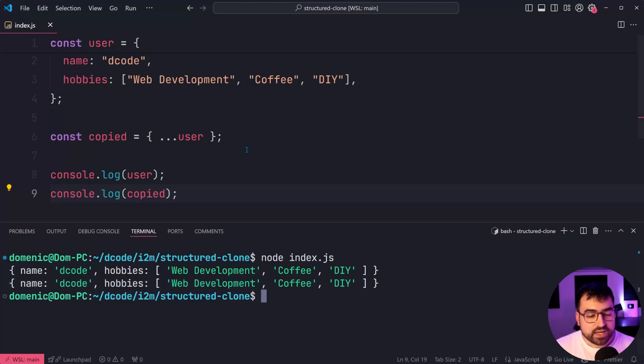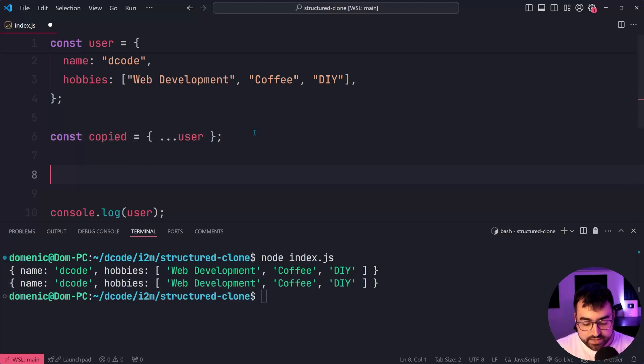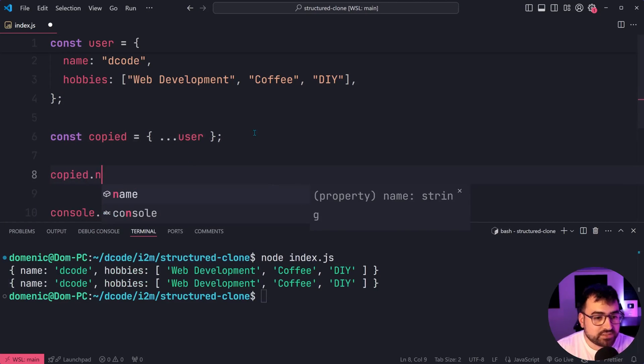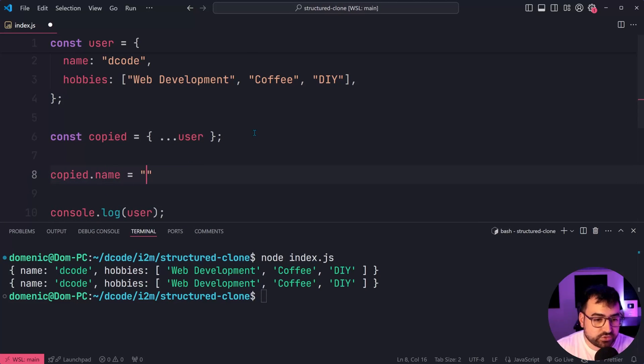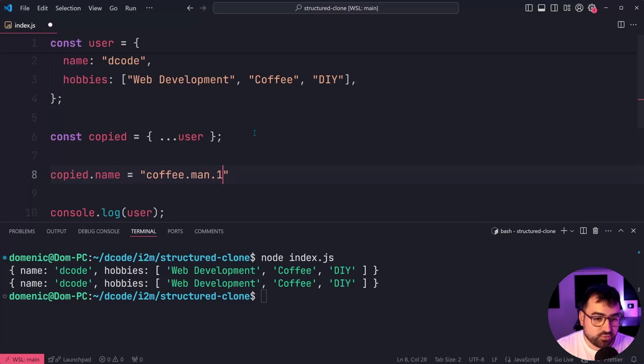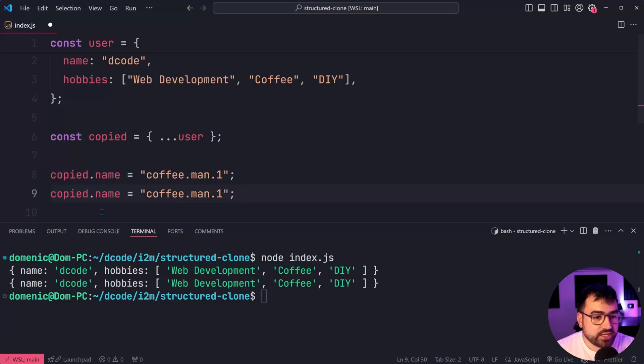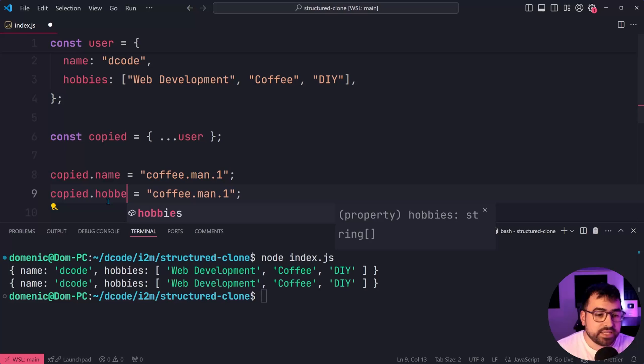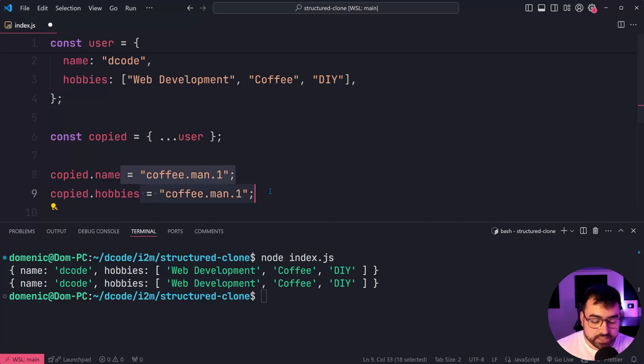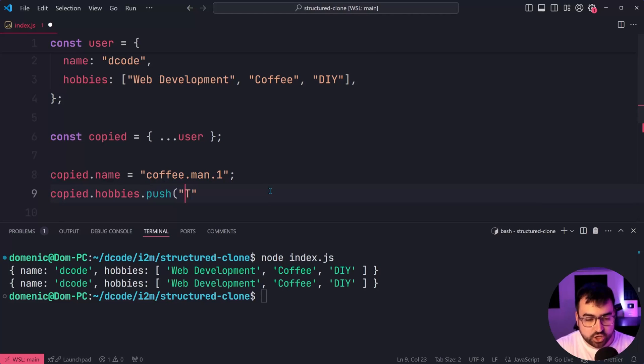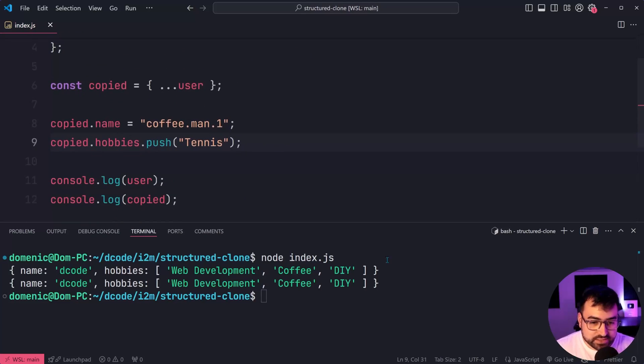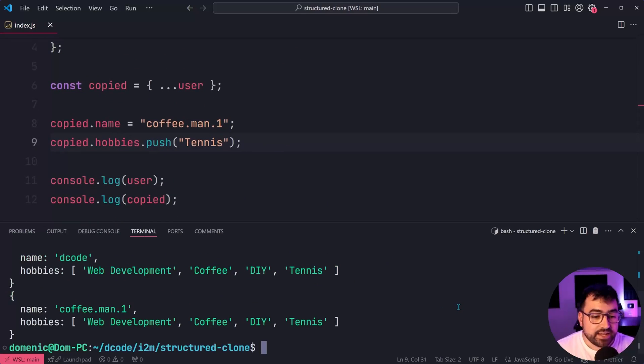But if I was to say copied dot name is equal to coffee dot man one, so change the name of the second object, and I'm also going to change the hobbies by simply adding a new value, we're going to push on tennis as a hobby. I'll save this run it again.